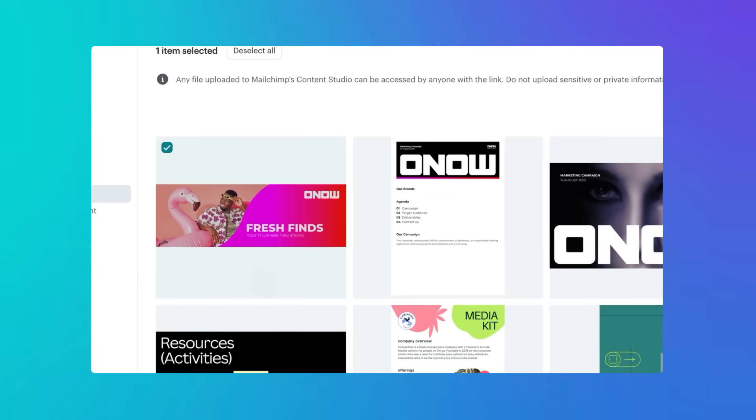That's a huge time saver. The best part? Anytime you update a design in Canva, the updated version is ready and waiting for you in MailChimp automatically. It just makes stakeholder feedback so easy to action.